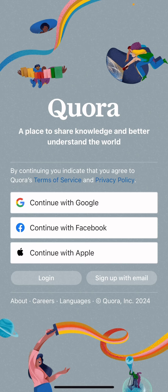And that's it! That's how you deactivate your Quora account. I hope you found this video helpful. If you did, please give it a thumbs up, leave a comment, subscribe to our channel, and hit that bell icon. See you in the next video — thanks for watching!